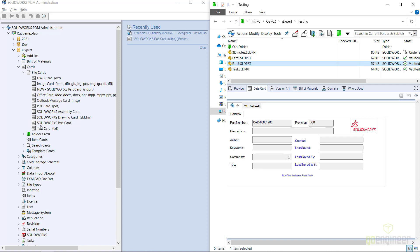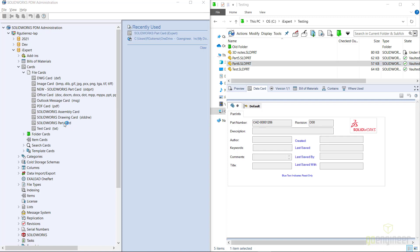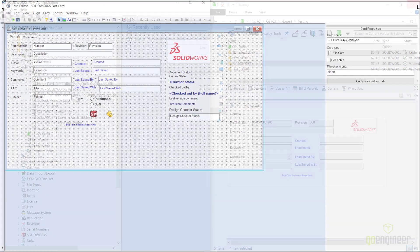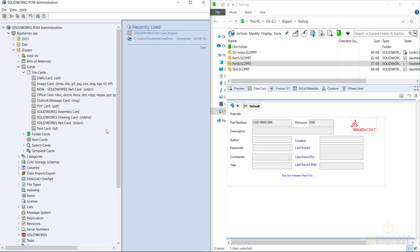I'm going to do that again live so you can see how easy it is to change from one data card to another. I'm going to open up the original, the old data card, and I'm going to type in here SLDPRT without any periods or spaces or annotations and I'm going to save it.